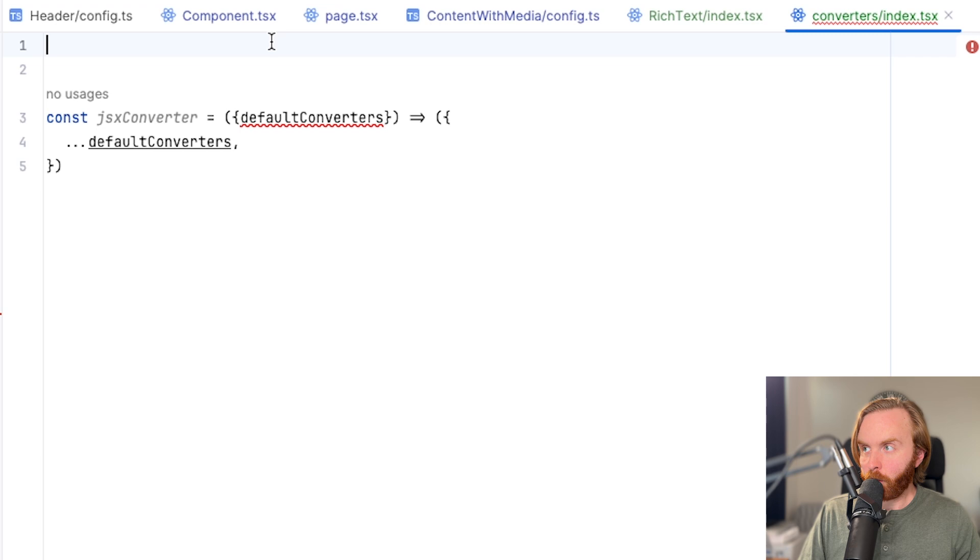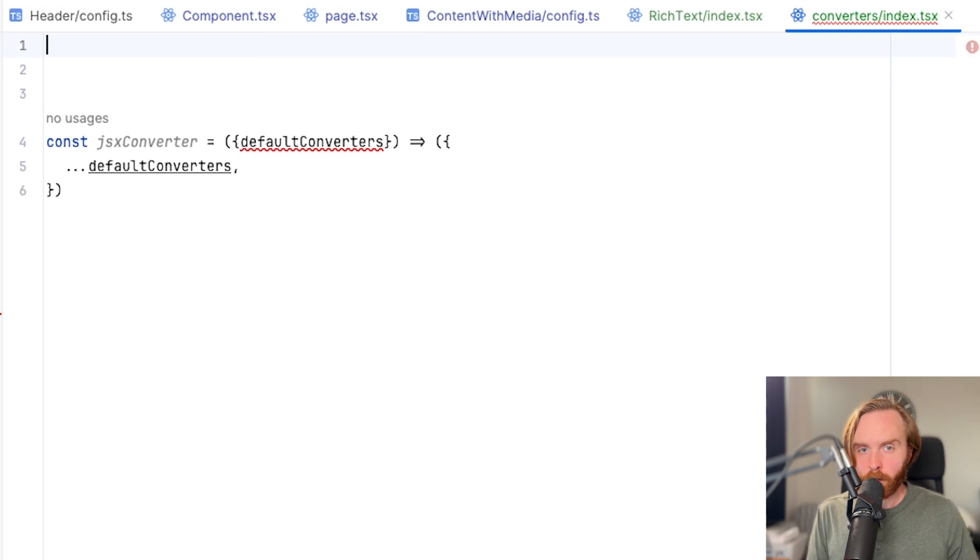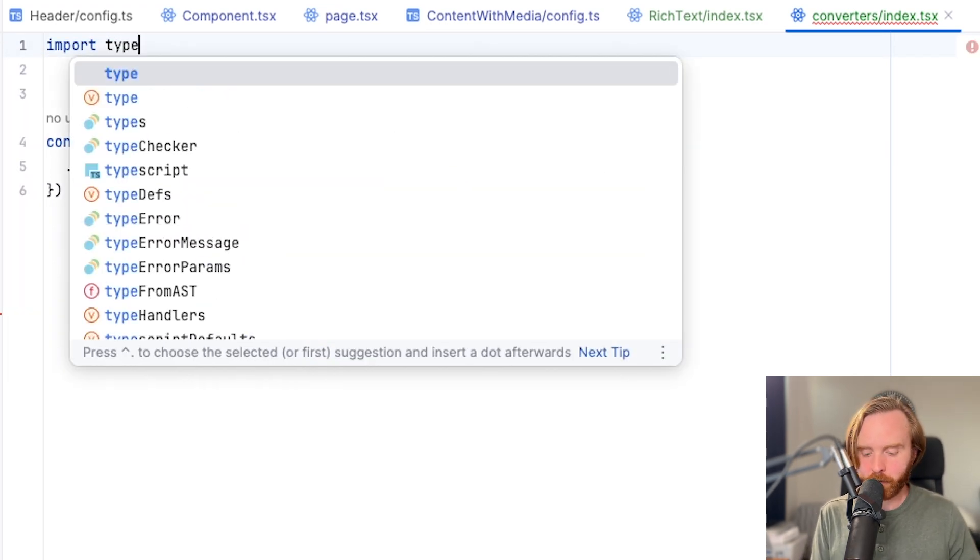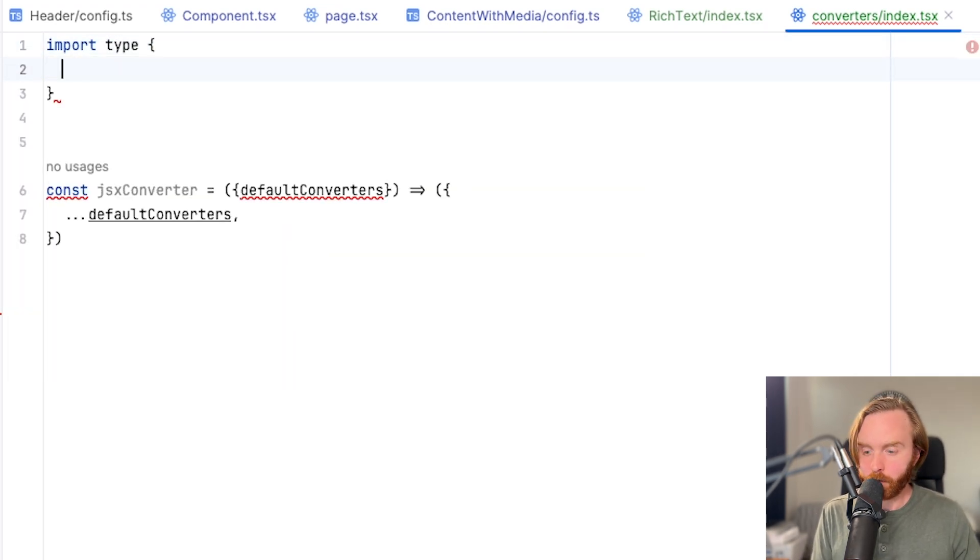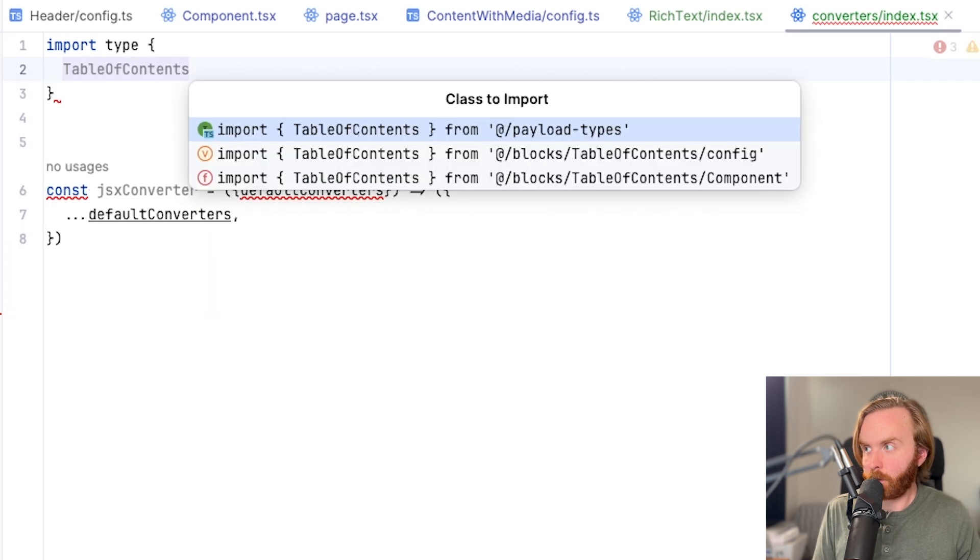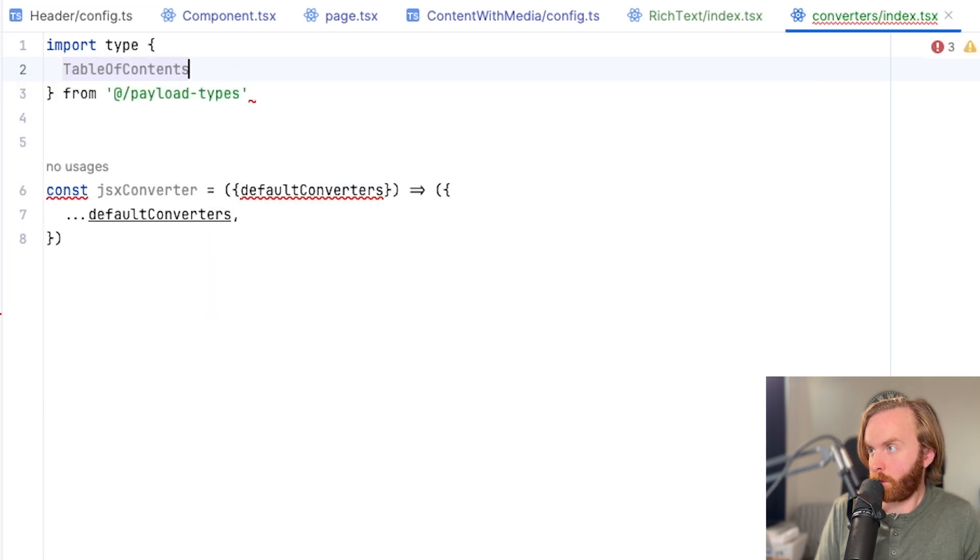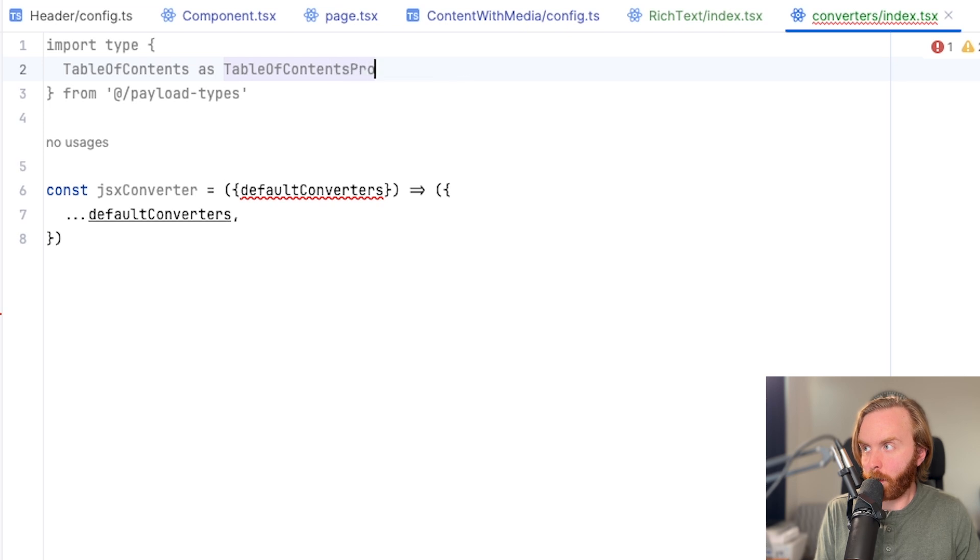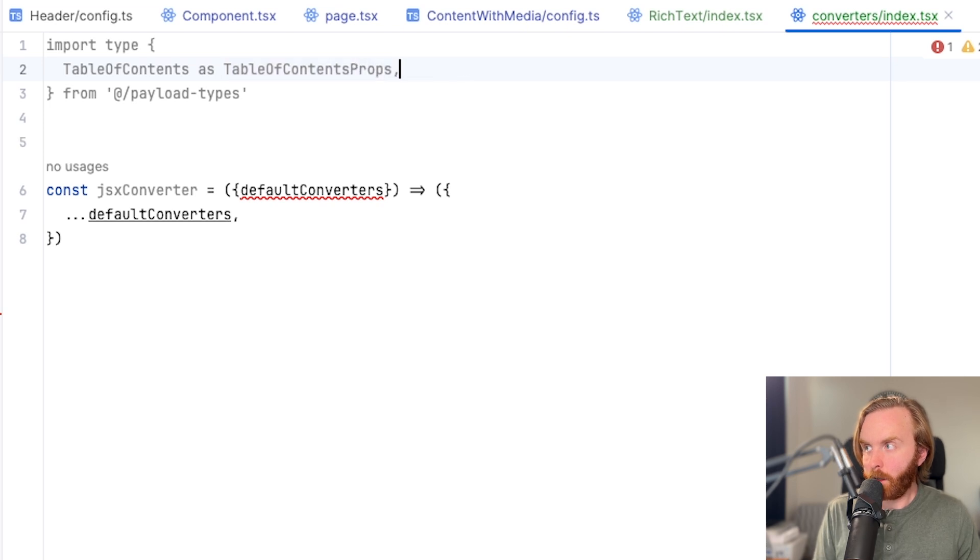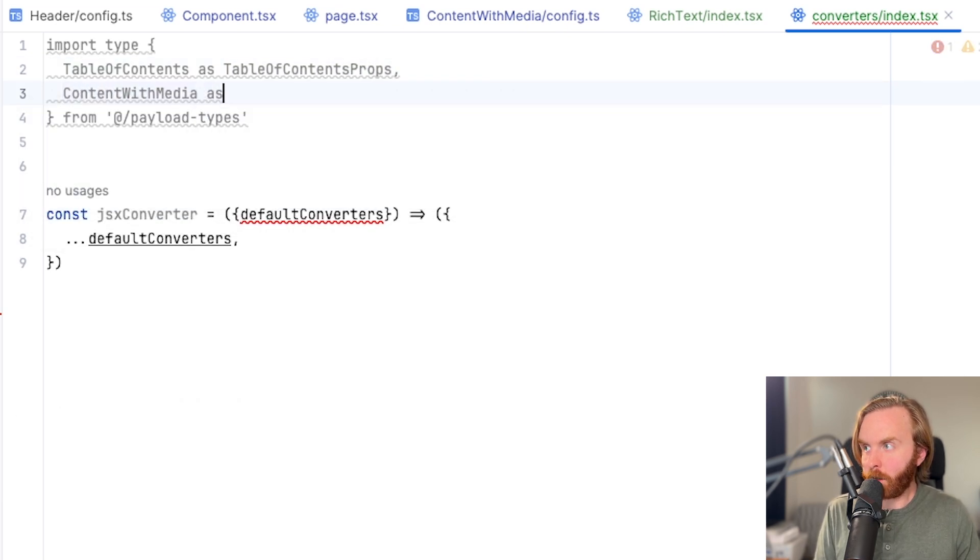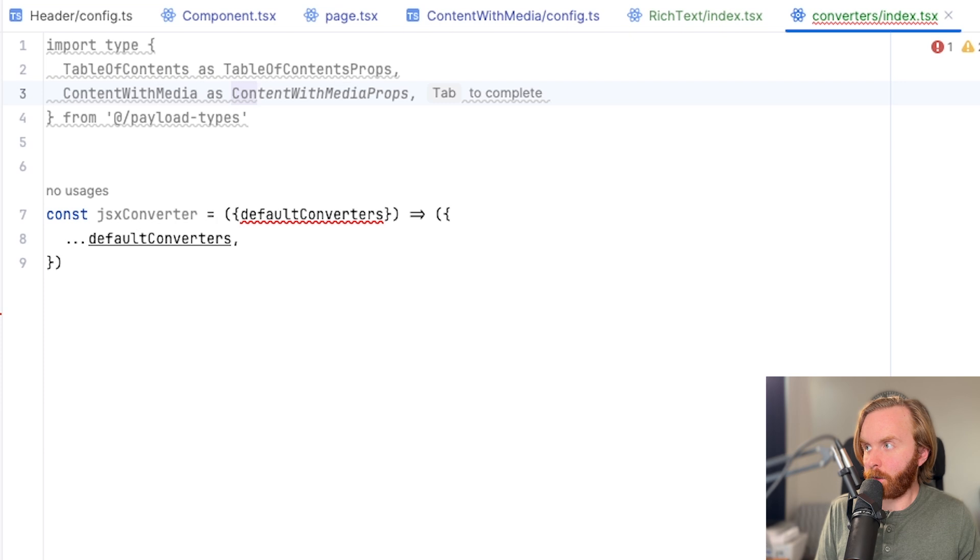So first, let's import the types that we want from payload types. So we know we want our table of contents. And we're going to set this as table of contents props. And we also want our content with media. And we'll do as content with media props there as well.